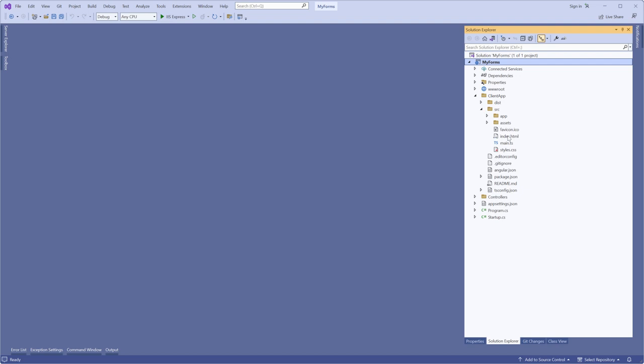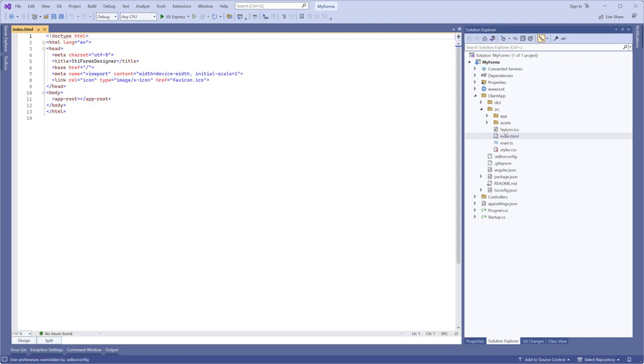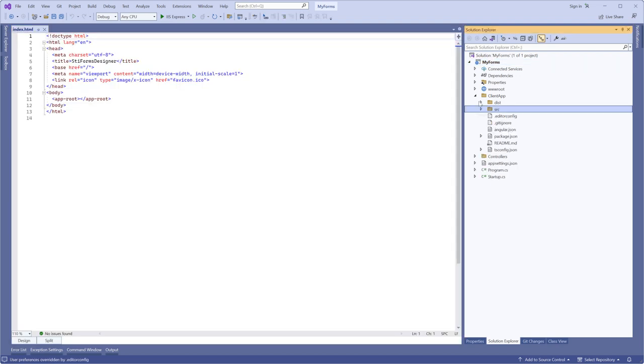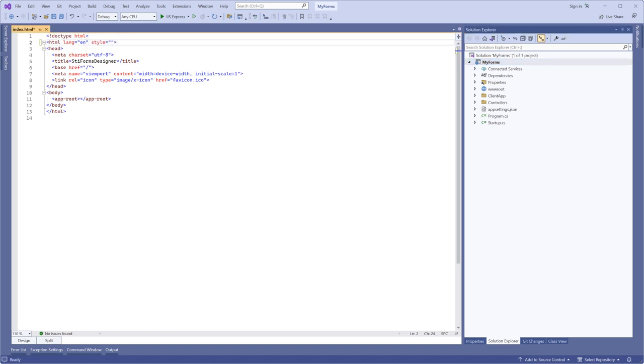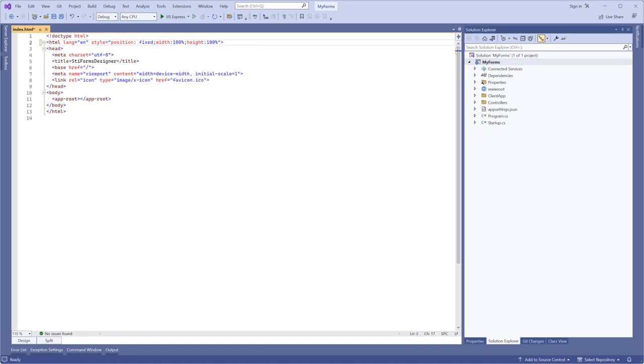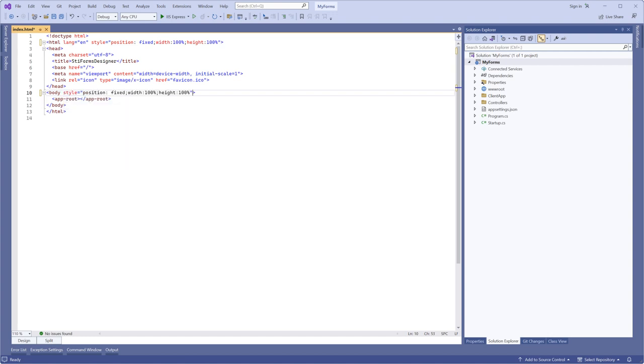Define style properties for body and HTML tags. Open the index.html file and define style properties for body and HTML tags. Save the changes.